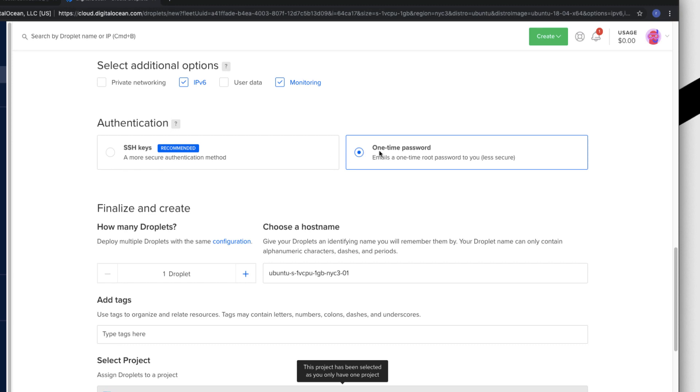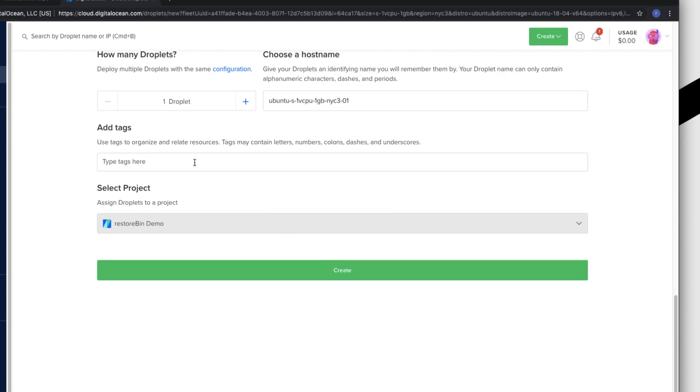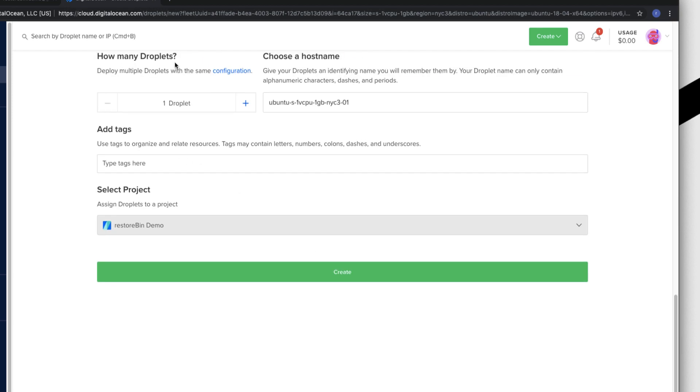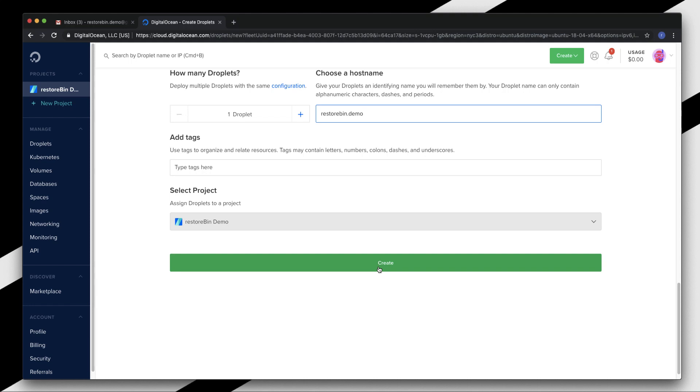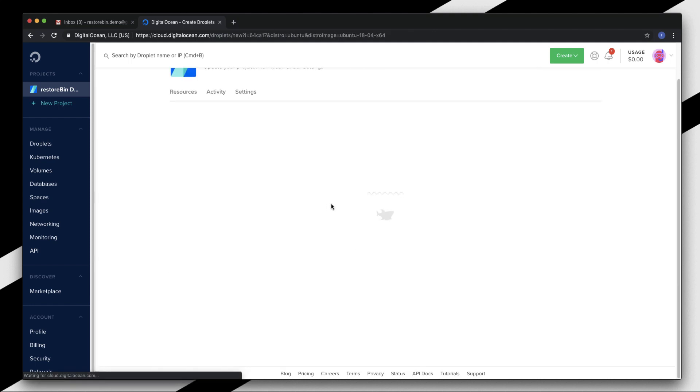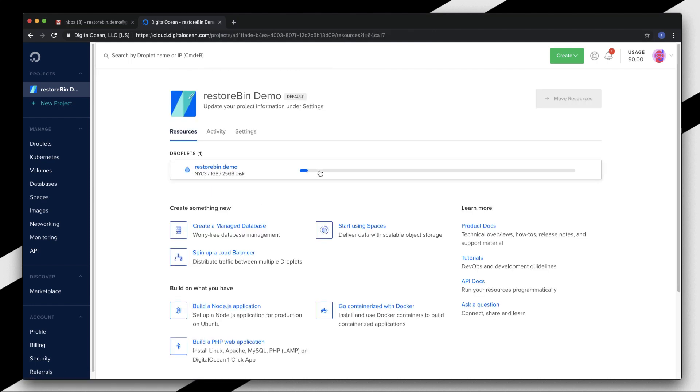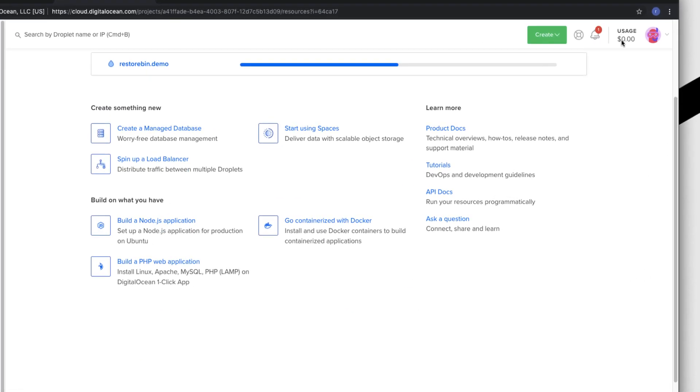Authentication - I have two authentication options: one is the SSH key and the other is one-time password. I'll be using one-time password. What happens is if you use one-time password, you'll get an email notification which has a one-time password to login into your account, and then you can change the root password once you log into your droplet backend. How many droplets? I just want one droplet for now. Choose a hostname - I'll give a hostname as Restobin Demo. Fair enough. Select the project, which I'm already in. Create.